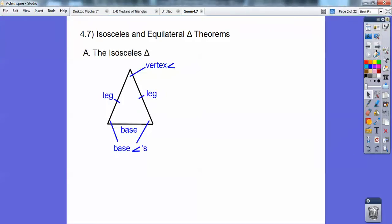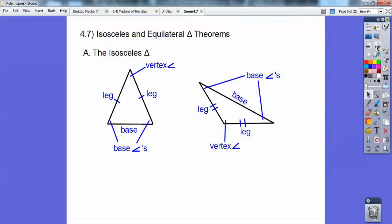The isosceles triangle has two equal sides, and those two equal sides are called the legs. The third side is called the base, and the angles with the base are called the base angles.